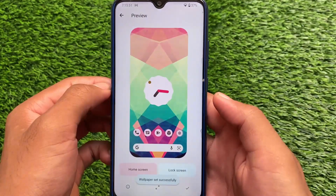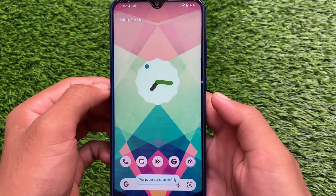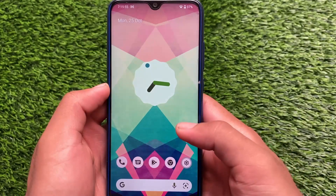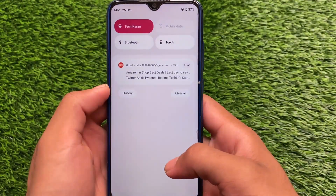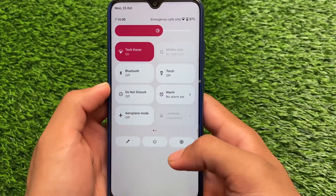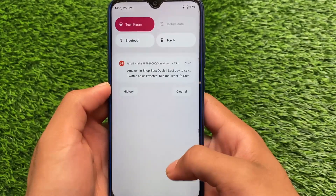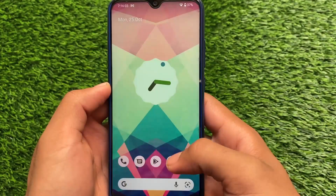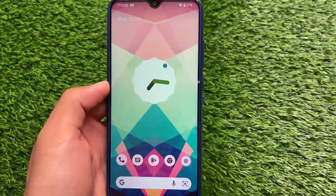I'm applying it to the home screen and lock screen now. It's applied successfully — you can see the colors have changed, which means the Monet engine is working perfectly fine. The quick settings panel has a decent color change and as you can see the background is still white, which is why I love this so much.